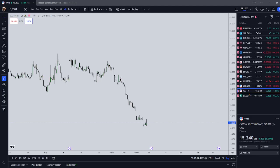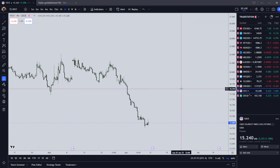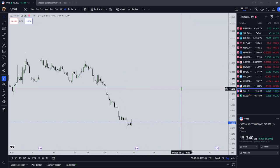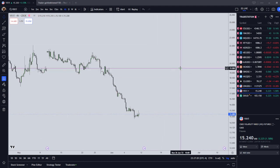Hey y'all. It is Saturday, June 10th, 2023, and I wanted to talk about using VIX futures as an intermarket relationship for your trading.